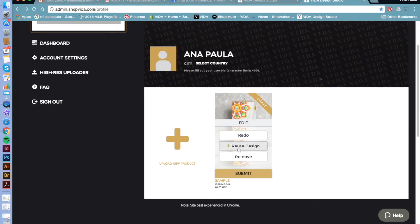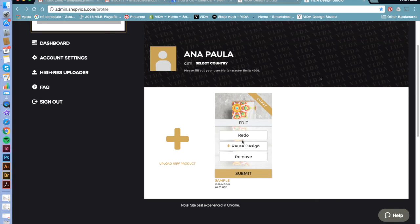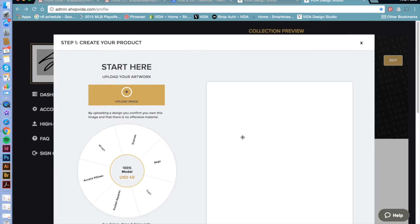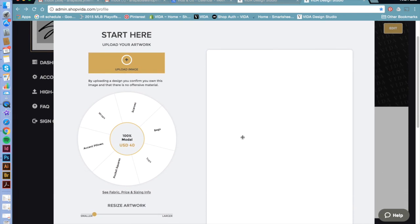And if for some reason you decided that you do not want to continue with this product, hit the redo button and it will take you to the main page again and you can start all over.